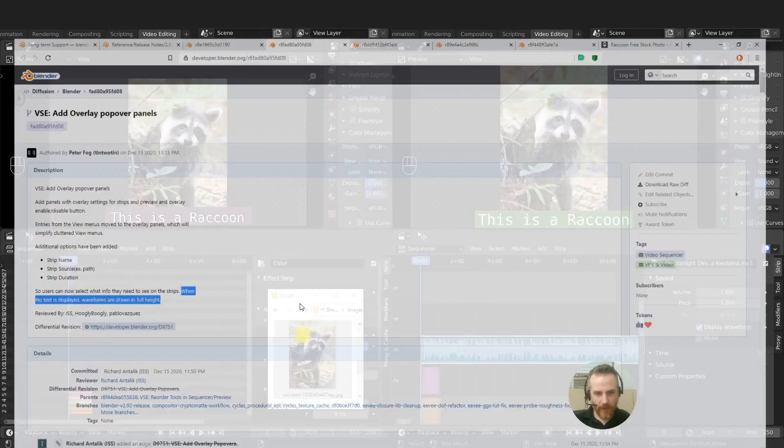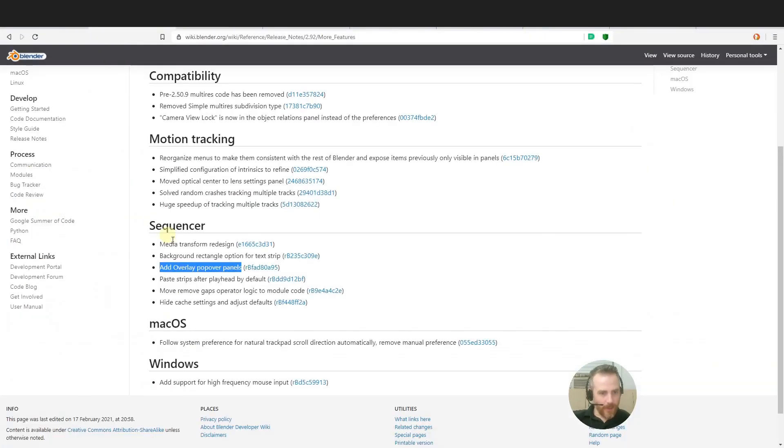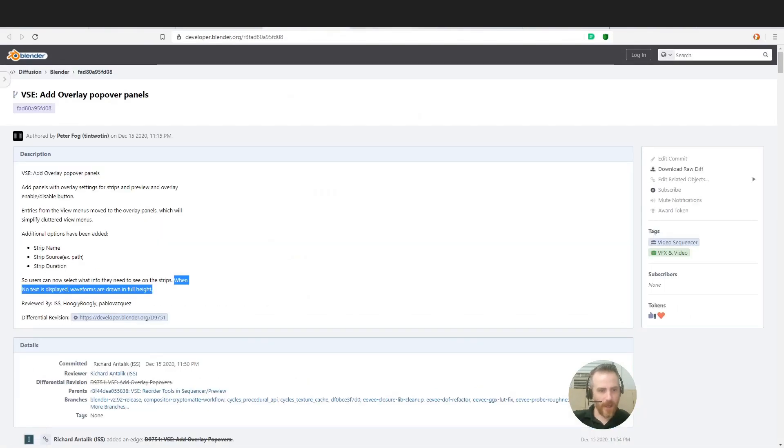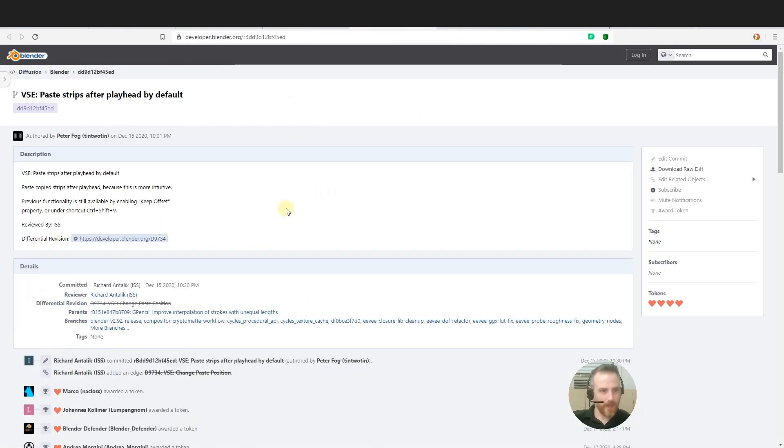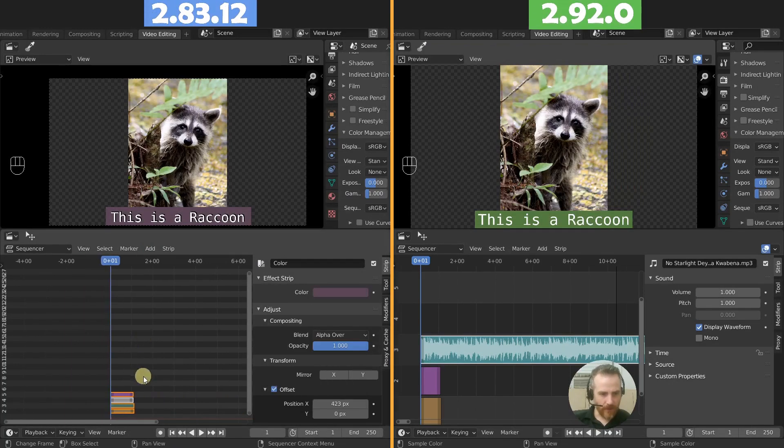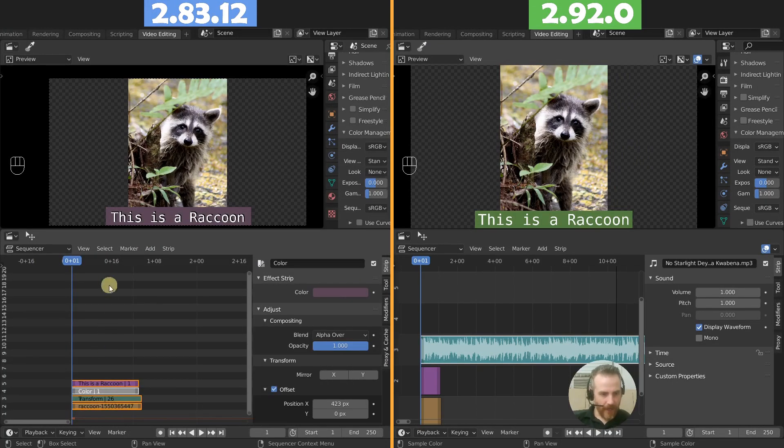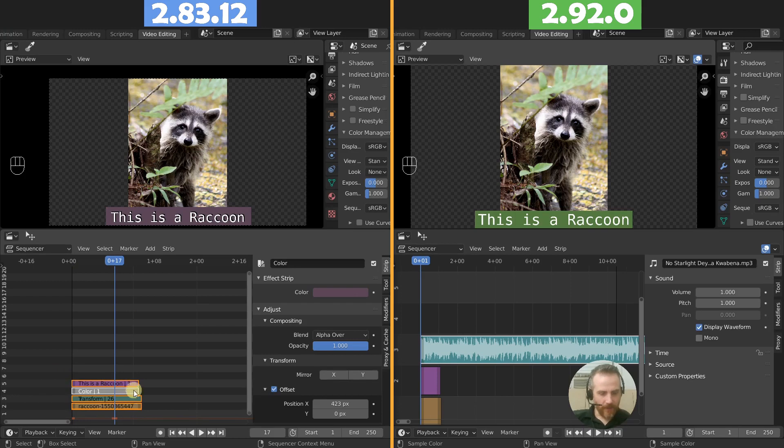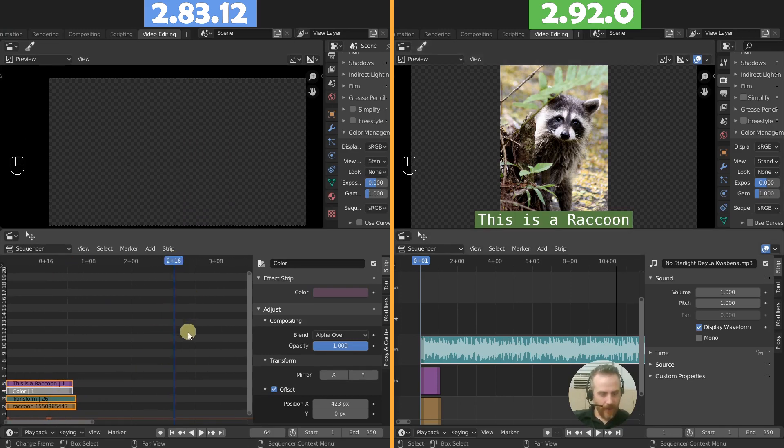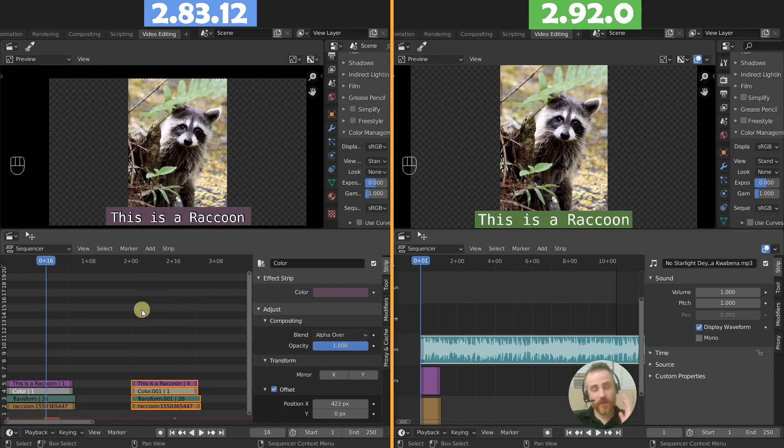Okay, next one, go back here and paste strips after playhead by default. Okay, so this is copy and paste here. Paste copy strips after playhead because this is more intuitive. Let me show you what it was here. So if I had the playhead here and I selected all of them and I copied them, when I put the playhead here and pasted them, it would paste them relative to where the playhead was originally, which this could confuse the heck out of you if you didn't know this.